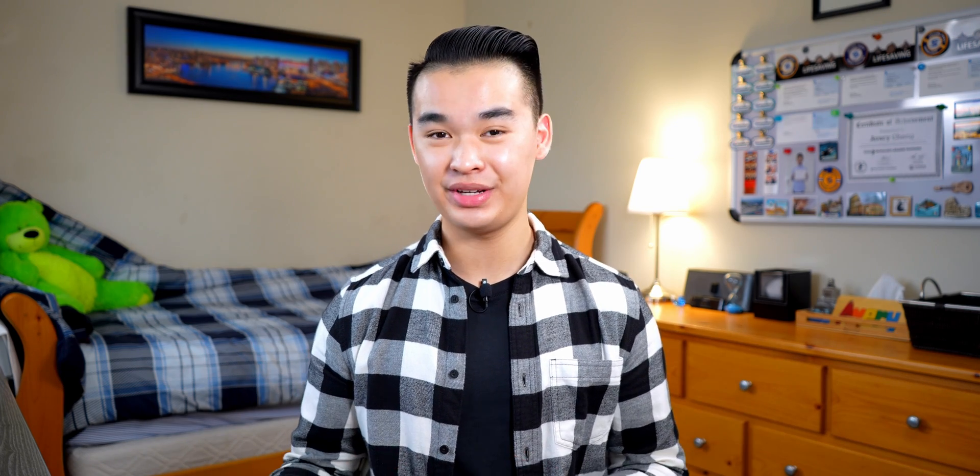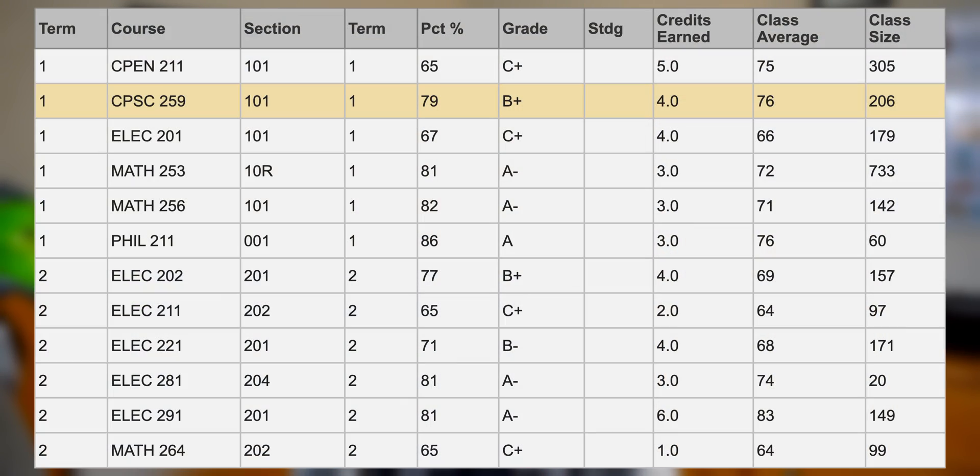For those of you who are curious, I scored a 79% in CompSci 259 and the class average was 76%. Considering how I actually failed the final exam and two of the lab quizzes, there must have been some insane scaling done behind the scenes for me to get an above average grade. And that's pretty much everything you need to know before heading into CompSci 259 — I really hope this video helps you guys out so you don't have to suffer as much as I did in second year.